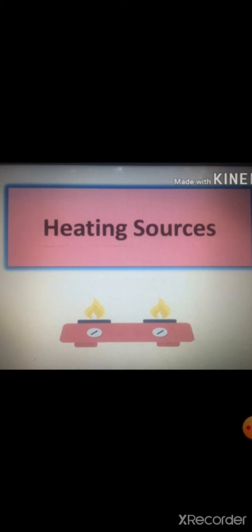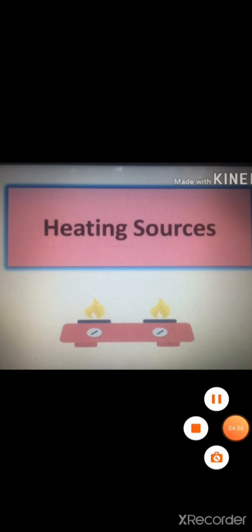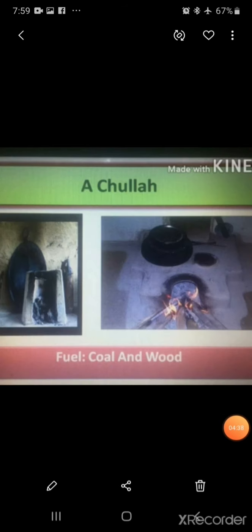The first heating source is the chula. Chulas and tandoors are used in villages to cook food. Coal, cow dung cakes, and dry wood are used as fuel in them.